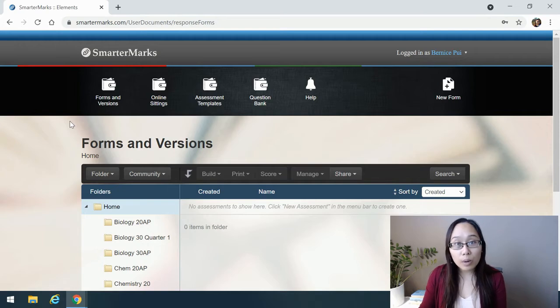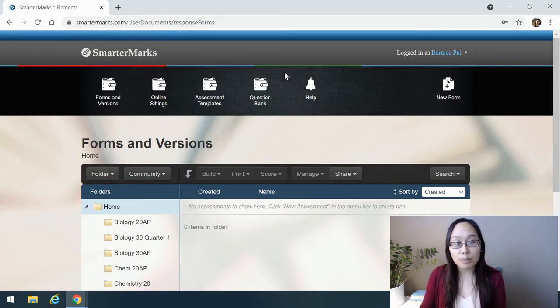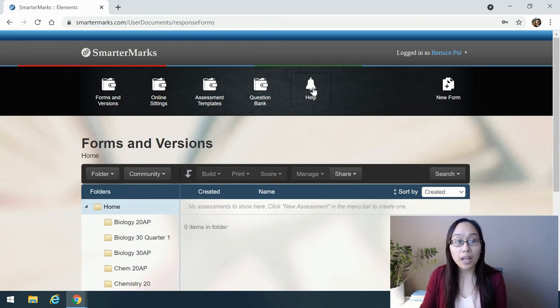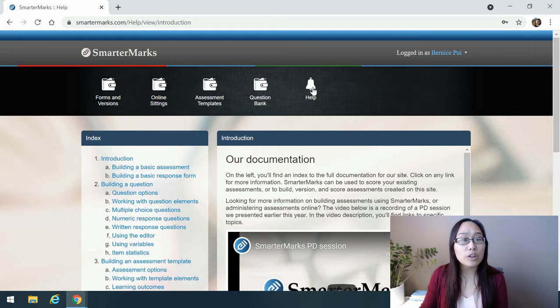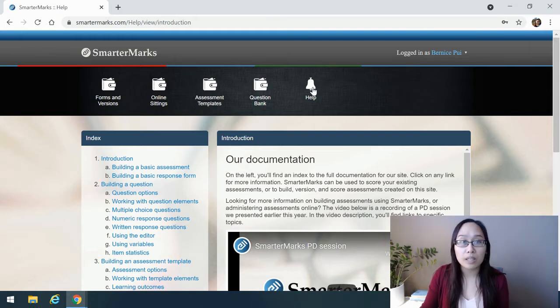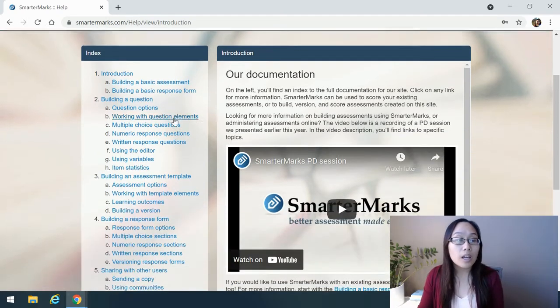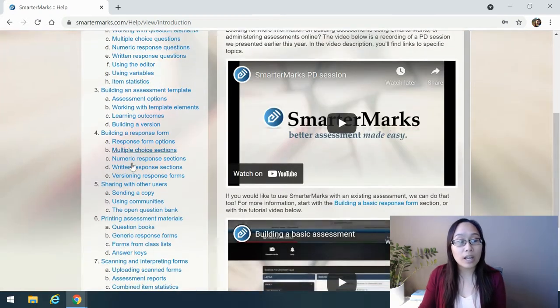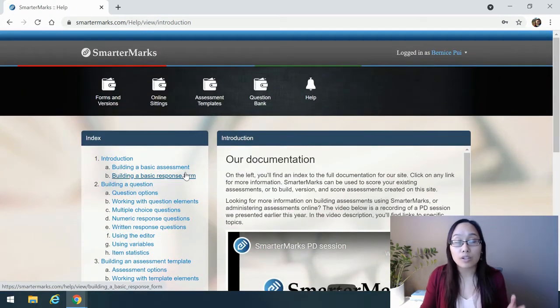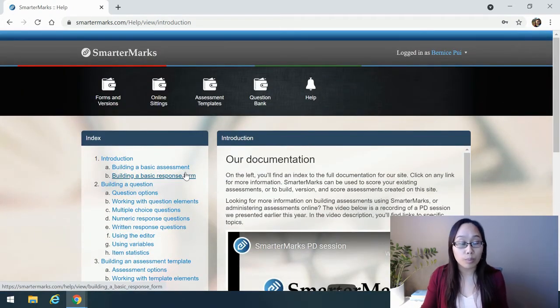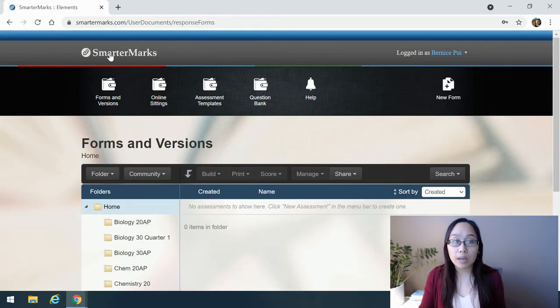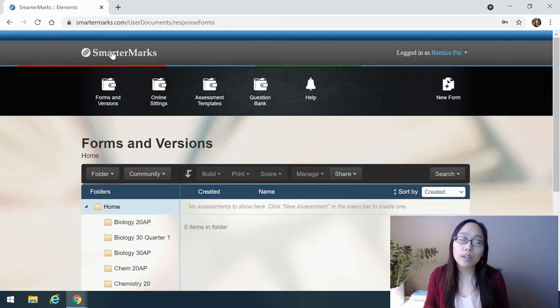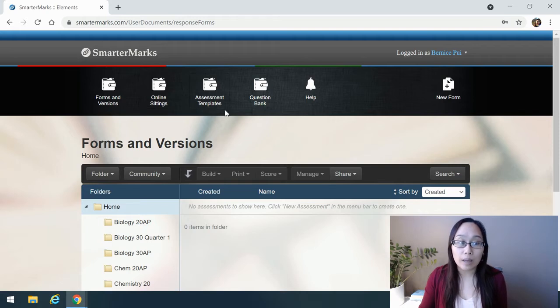Within SmarterMarks, we have forms and versions, online sittings, assessment templates, question bank, and the help button. The help button is going to be an incredibly useful area filled with lots of great video and documentation on how to use SmarterMarks more in depth. You can see here that everything is categorized, and there are many straightforward videos through this whole process. If we go back to the main page, the other thing that I wanted to show you is assessment templates, specifically.